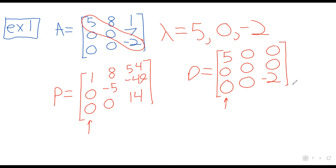So 54, negative 49, 14. And this comes from the eigenvalue negative 2. We claim that we have diagonalized A. We haven't found P inverse, but if you absolutely needed that, you could tell your calculator to do it.